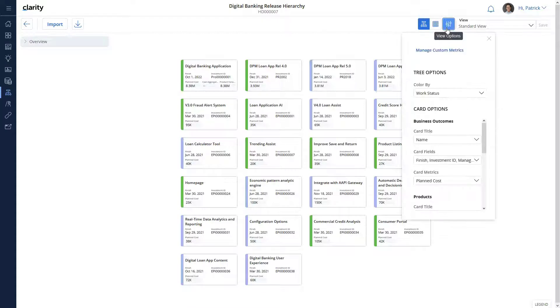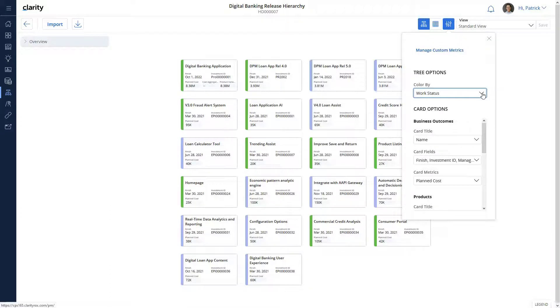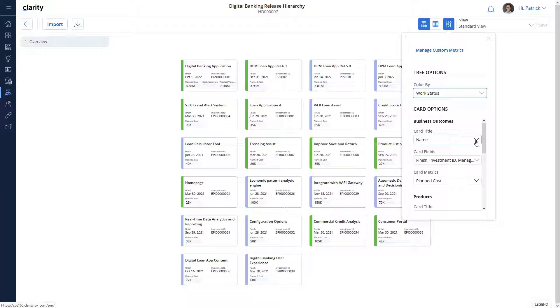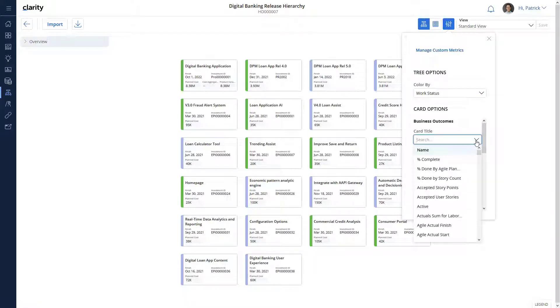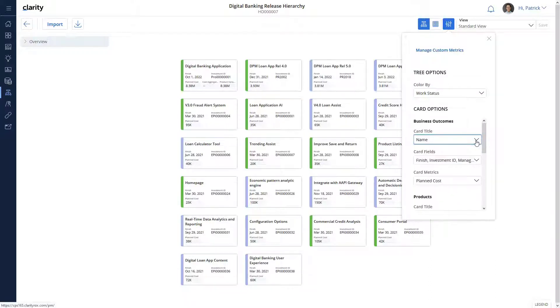Let's configure the display settings for these investment cards before defining the relationships between them. The investment cards are currently colored based on their work status. The name of the card is set to be the name of the investment. We can set it to any other attribute that may be relevant for your organization.